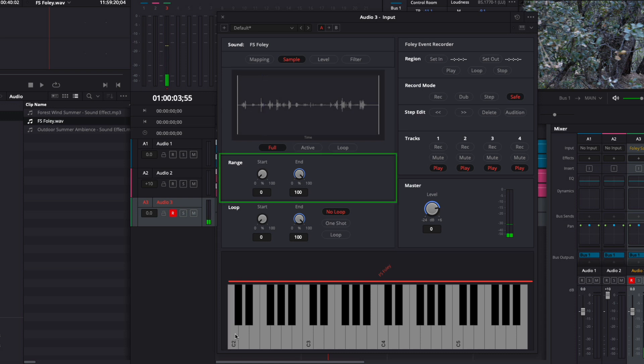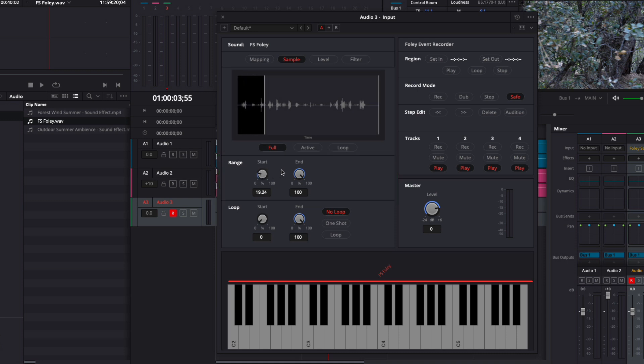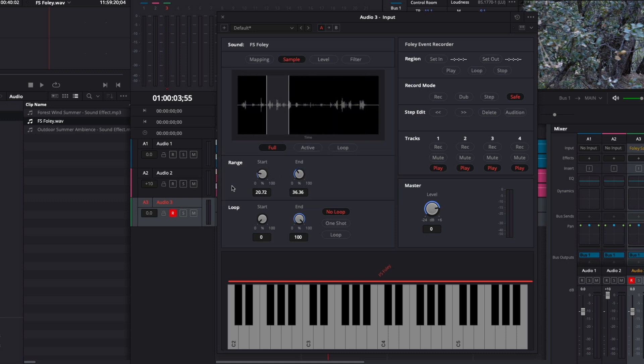The range section here is where I can adjust which part of the sample I want to use. I can do that just by adjusting the start and end parameters. Now if I hold one of the keys, I'm only sampling that new range. I'll set those back to their defaults.